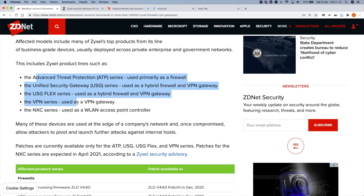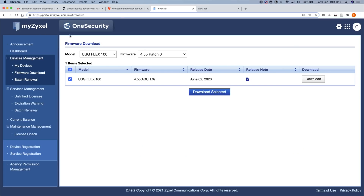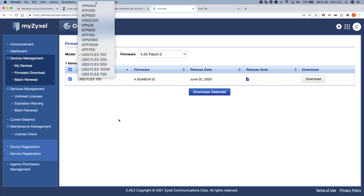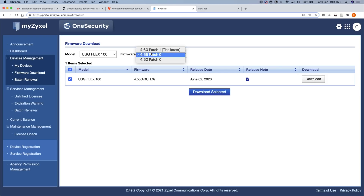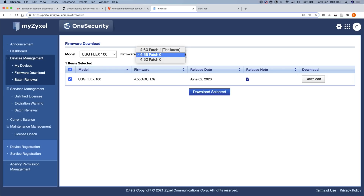We've got the product lines which are affected. I signed up for a free account with my.zyxel here so I could go onto their downloads portal and download whatever firmware we needed. I've not downloaded the latest patch because what they've actually done is removed the vulnerable firmware versions from the downloads browser — so that's unfortunate and we can't get our hands on the actual vulnerable firmware anymore.